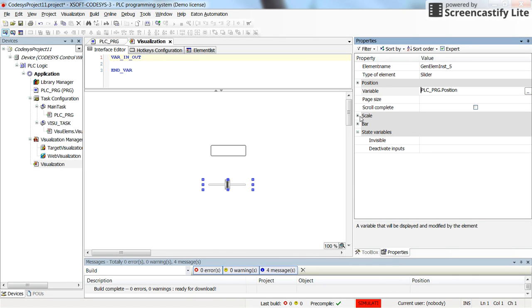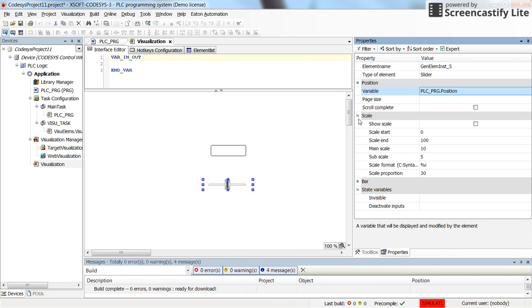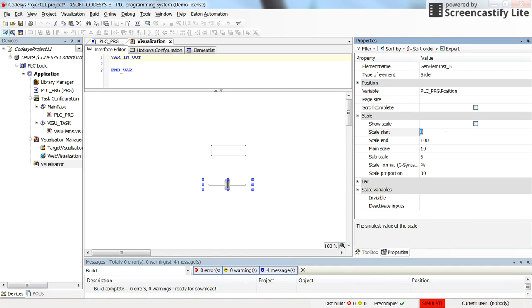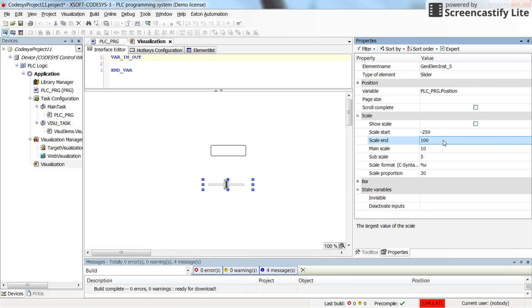Alright, so for the scaling of the slider I'm going to use the values starting from minus 250 up to 250.